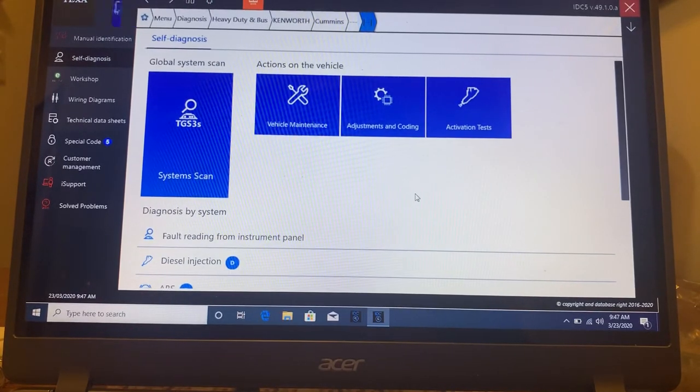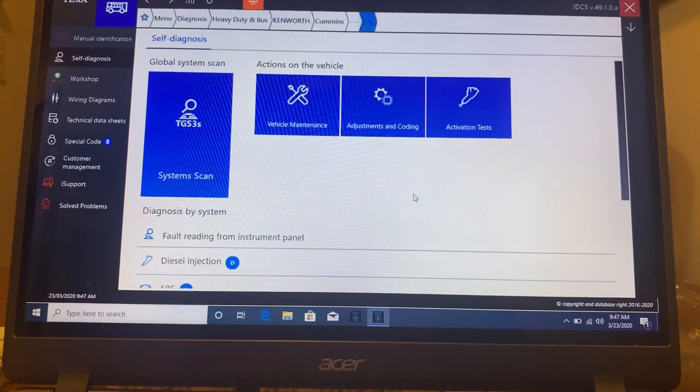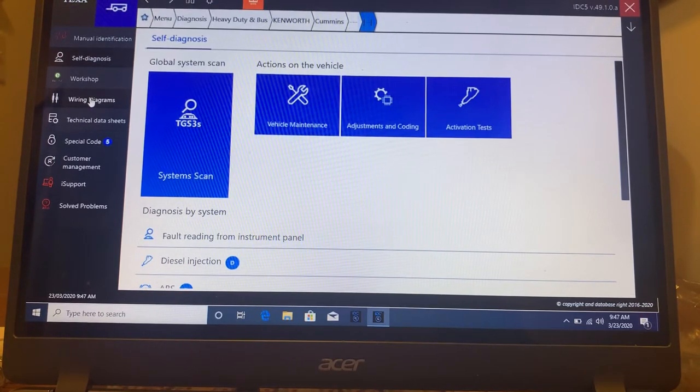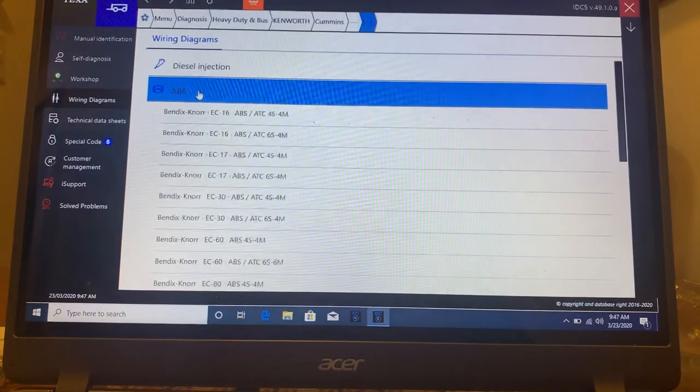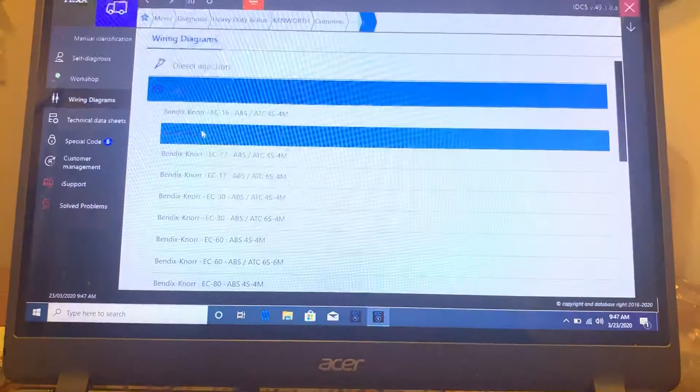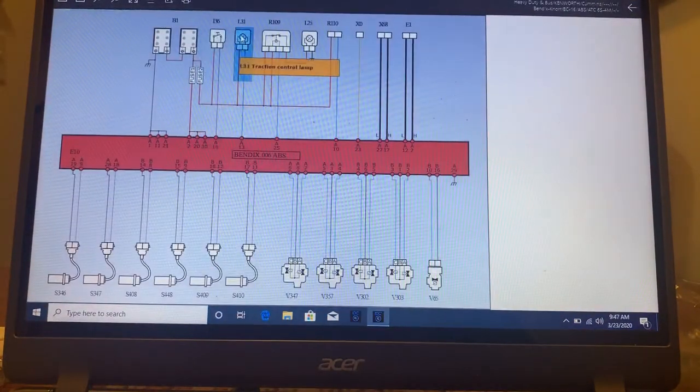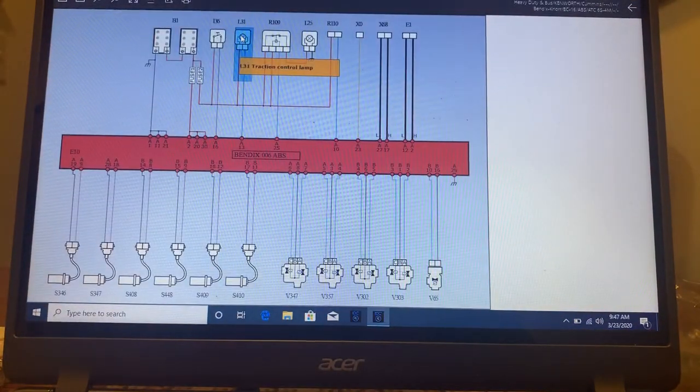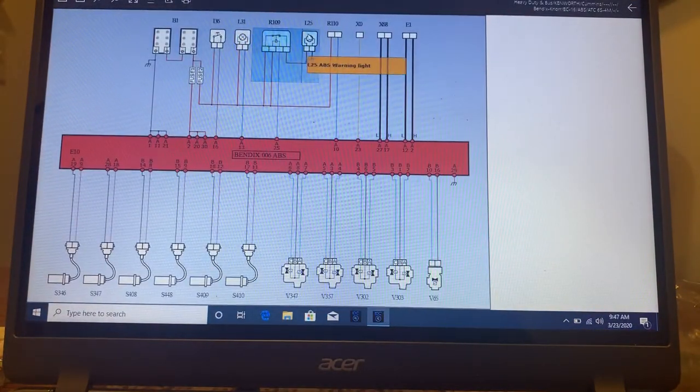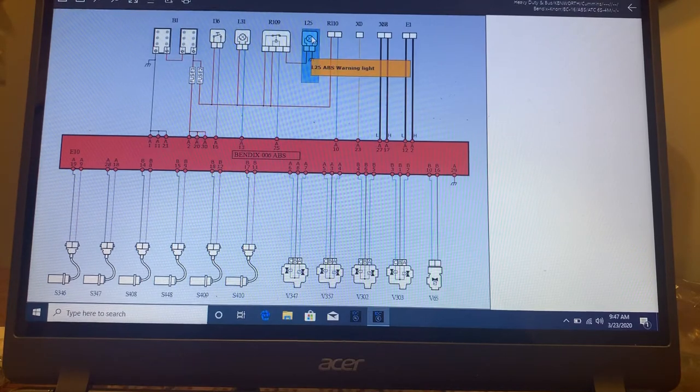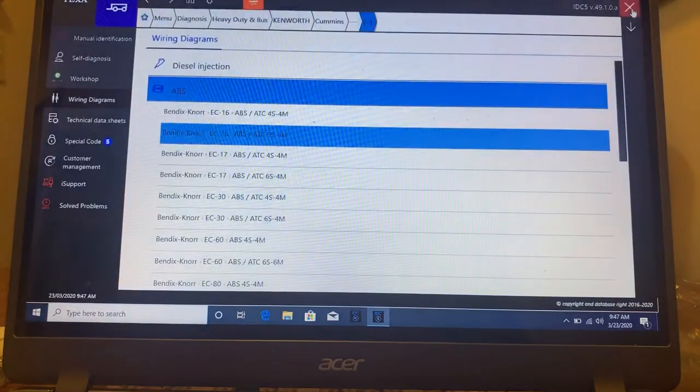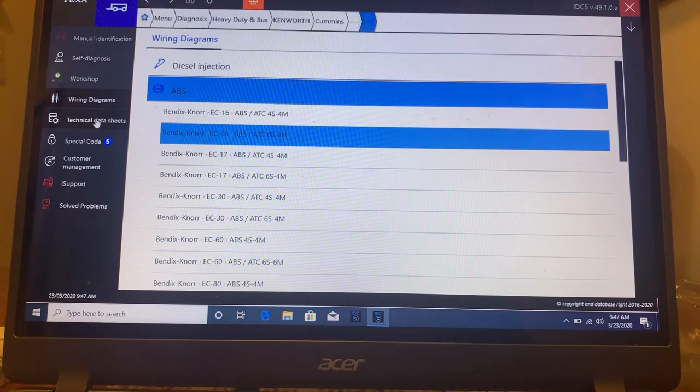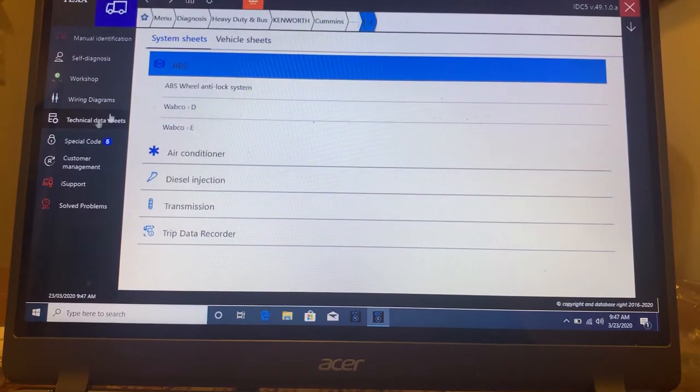And as I said, everything but programming. Over to the left, you have a little workshop. You got wiring diagrams. So if I want to look at the ABS, the nice thing about these wiring diagrams, it will tell you what each one is. I mean, they're not as extensive as the Mitchell wiring diagrams, but.